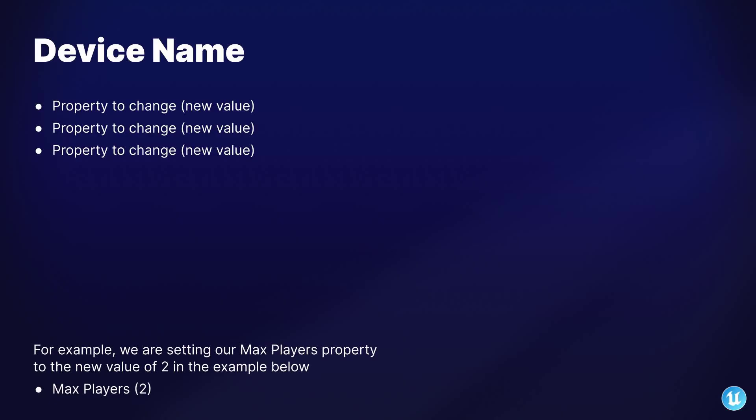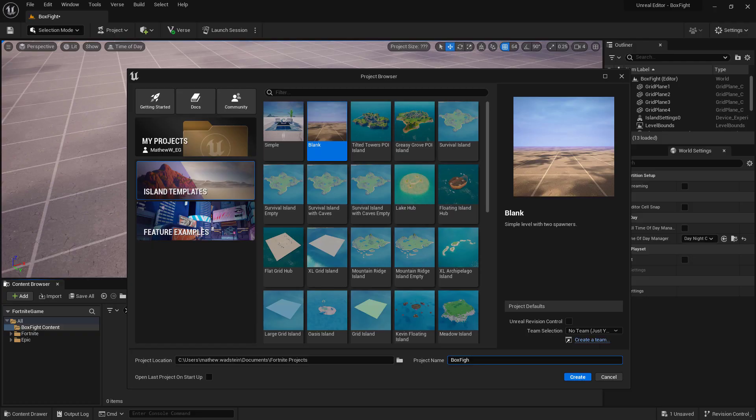During this tutorial, we'll be cutting over to slides like the one you see here. They will show you the properties on the devices that you'll need to change. If you don't see a property listed on the slide, keep those device properties at their defaults. While the slide will only be visible for a brief time, feel free to pause and take as long as you need to update the properties before moving on. Let's get started.